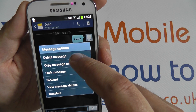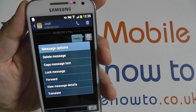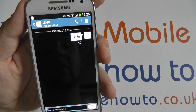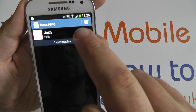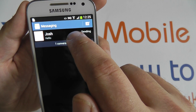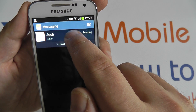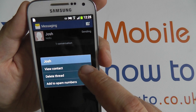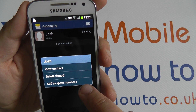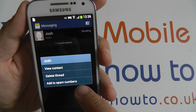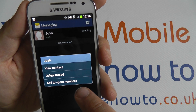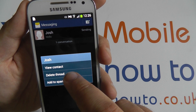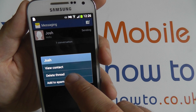If I press delete message it will remove it from the thread. By returning to all the conversations you can also long press the conversation instead of tapping it. By long pressing it you can either view the contact details, add to spam numbers which means the messages will be blocked and you will no longer receive messages from this number, and you can also delete the entire thread.